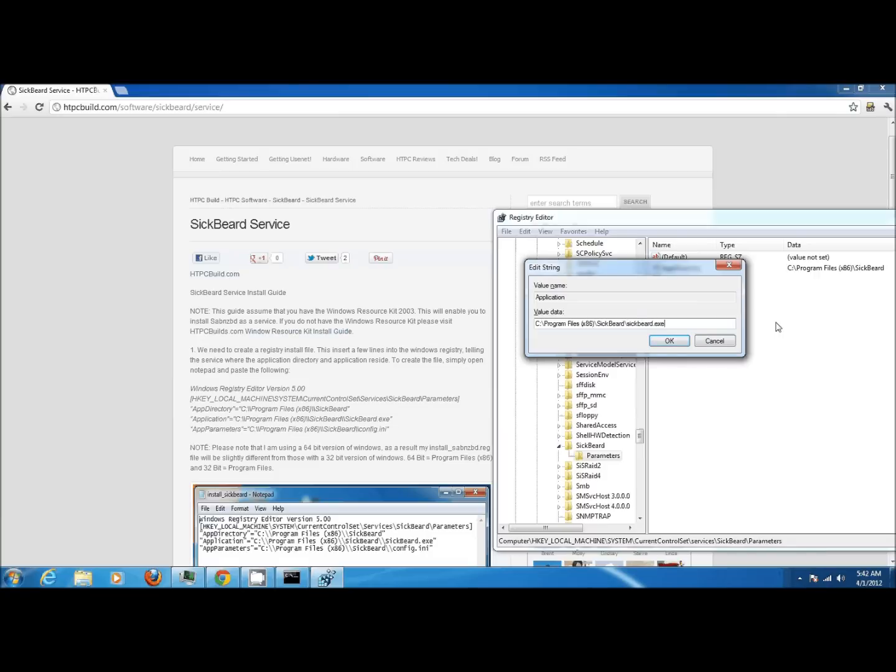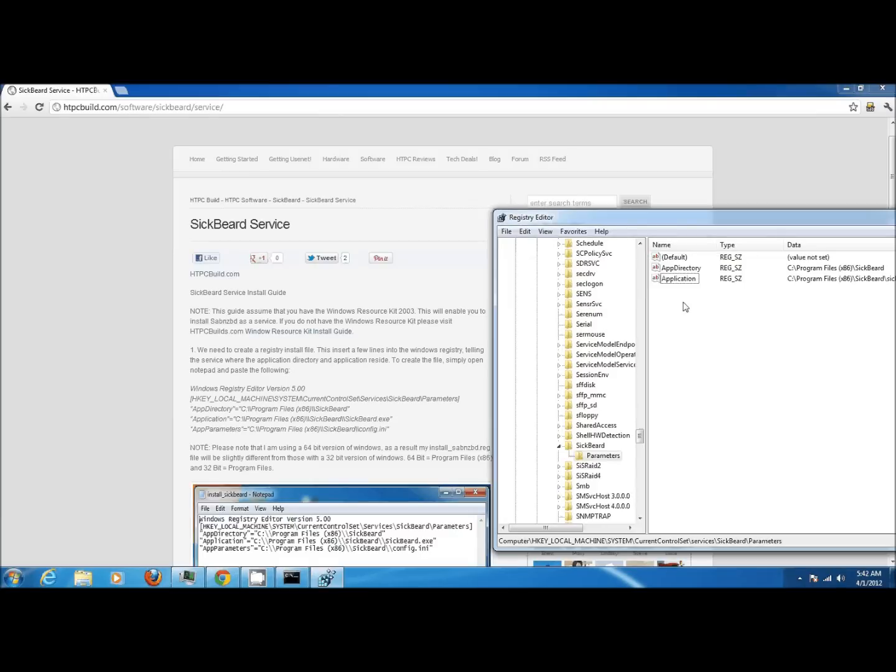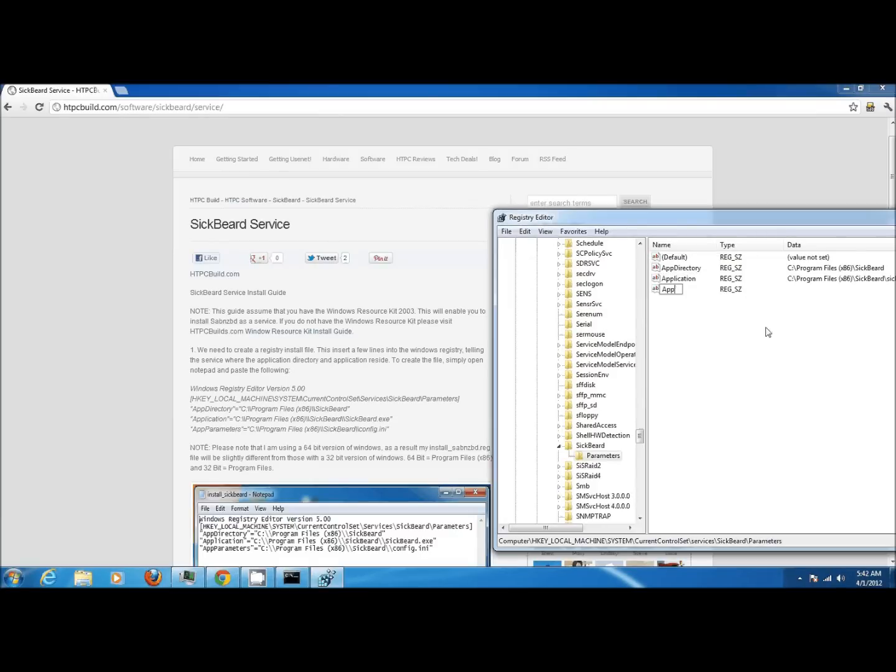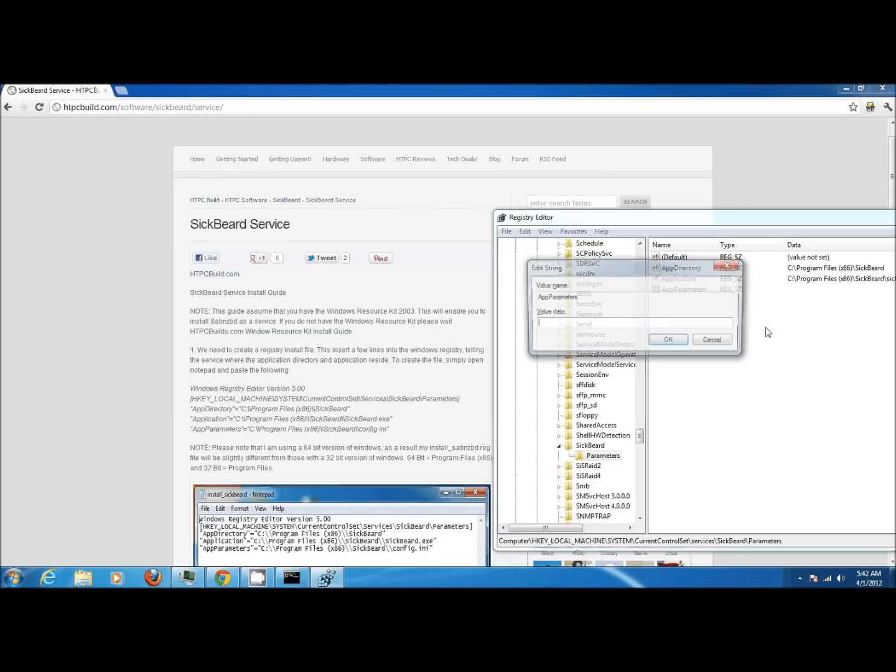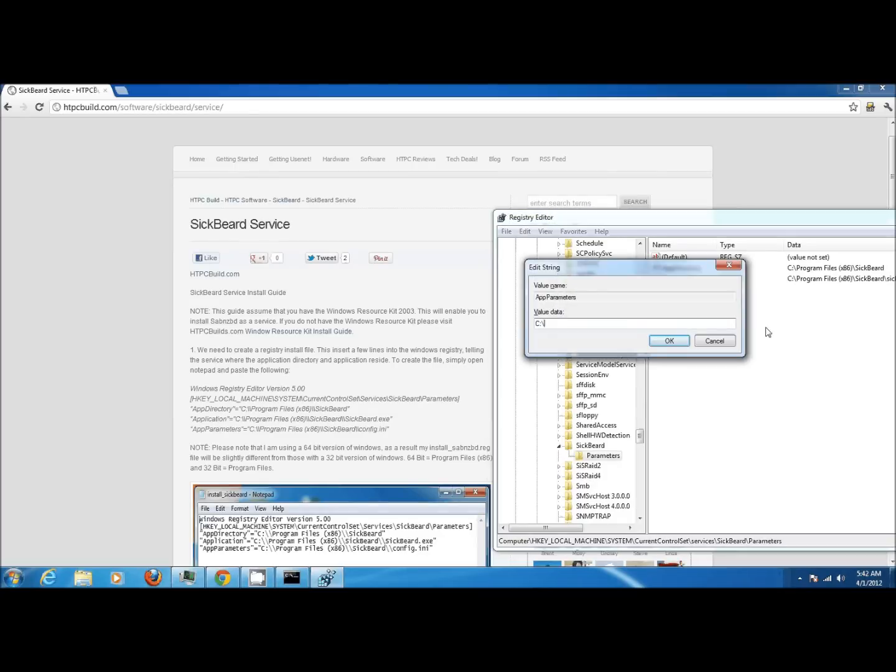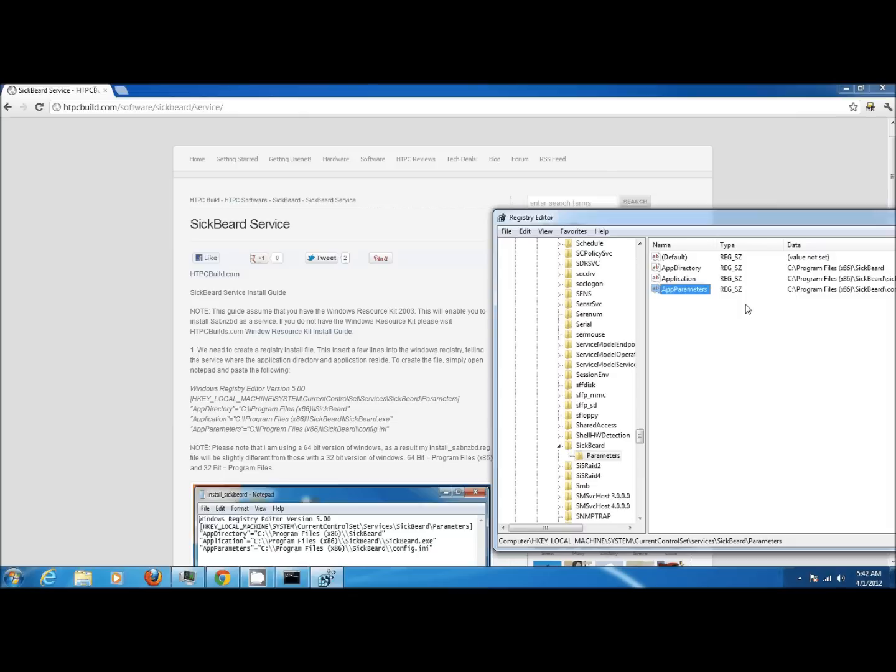Lastly we can add the last string value. Right-click, go to new, and then string value. This last string value is going to be called app parameters. We're going to point it to the same folder, but instead of the executable file, we're going to point it to the configuration file. Once you're done click OK.